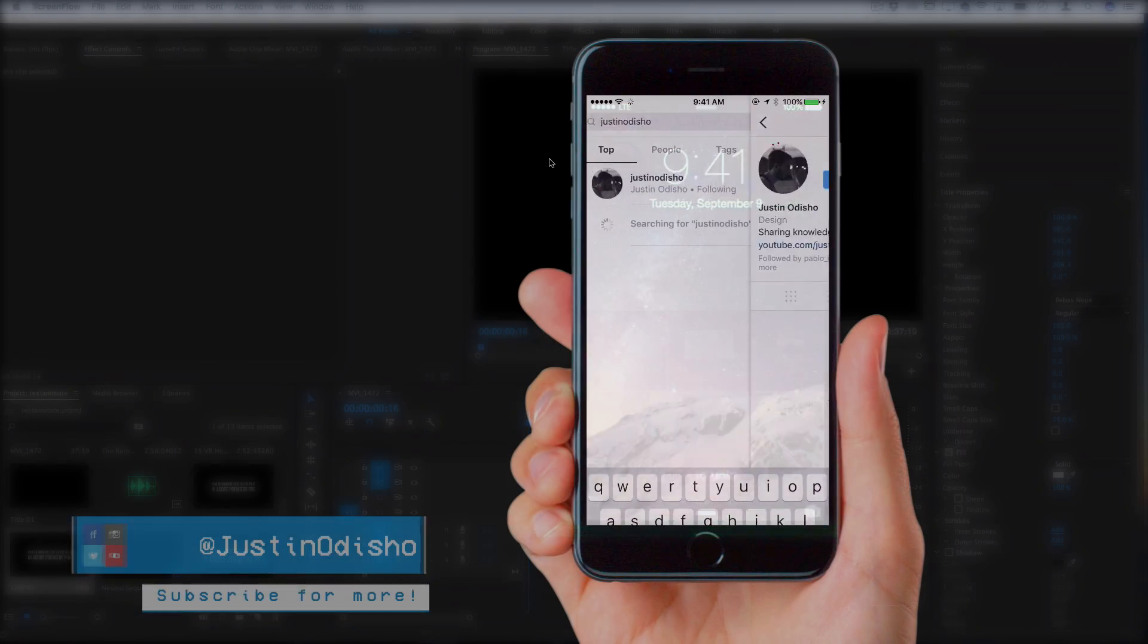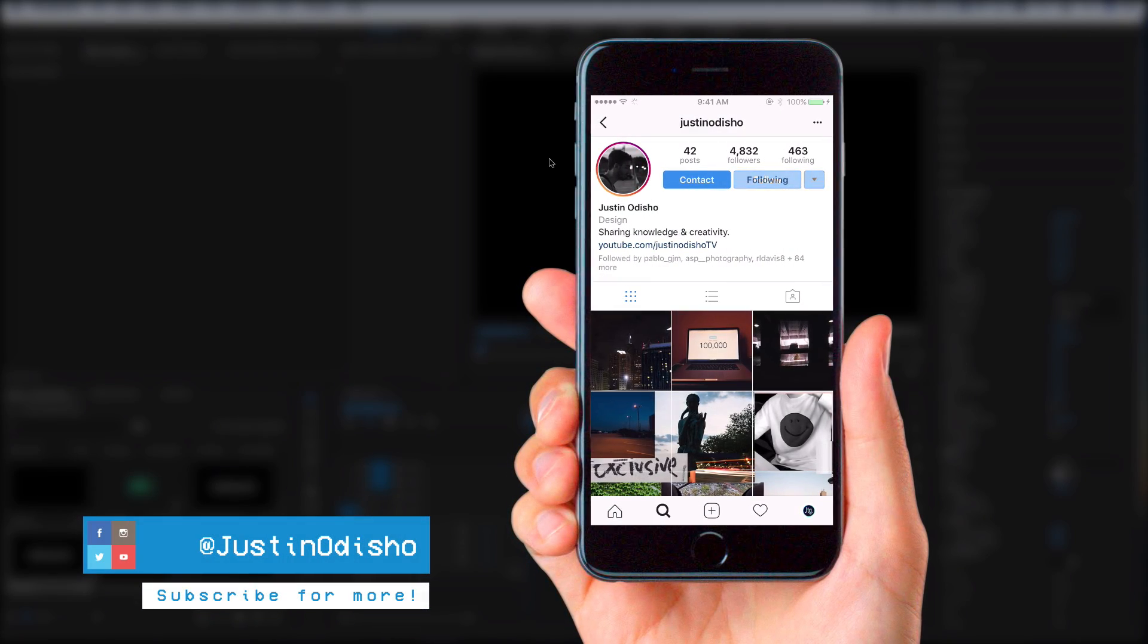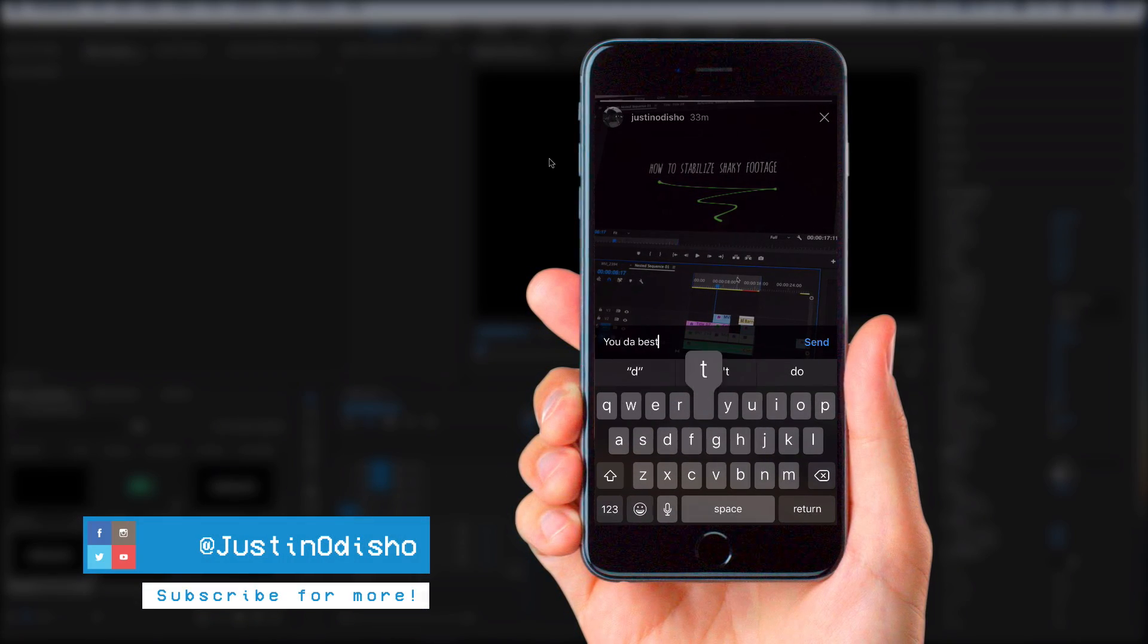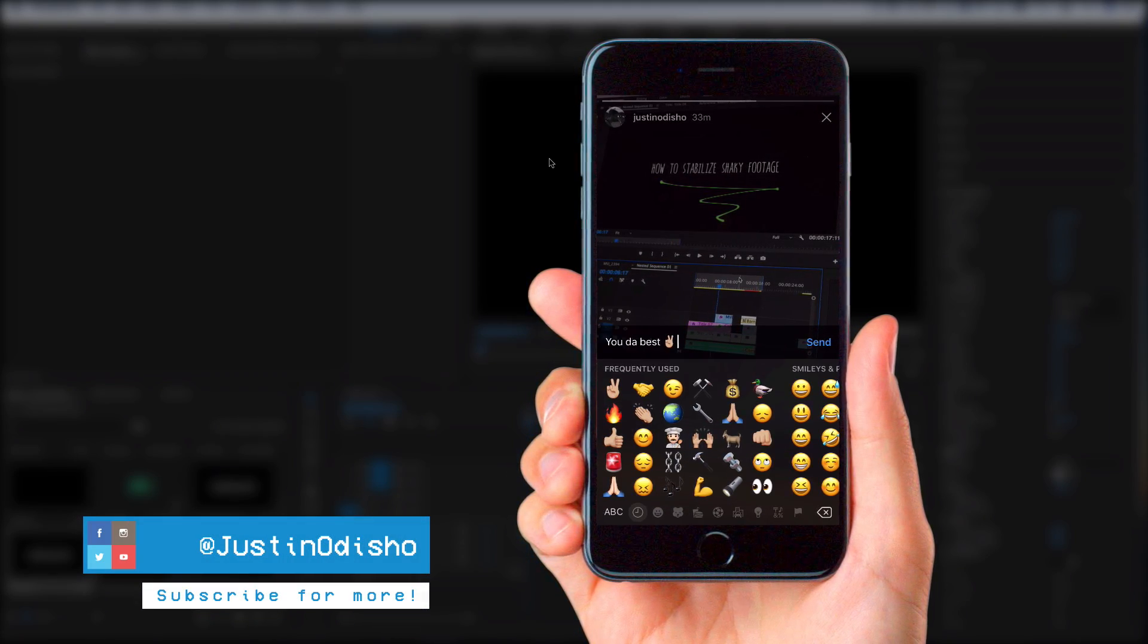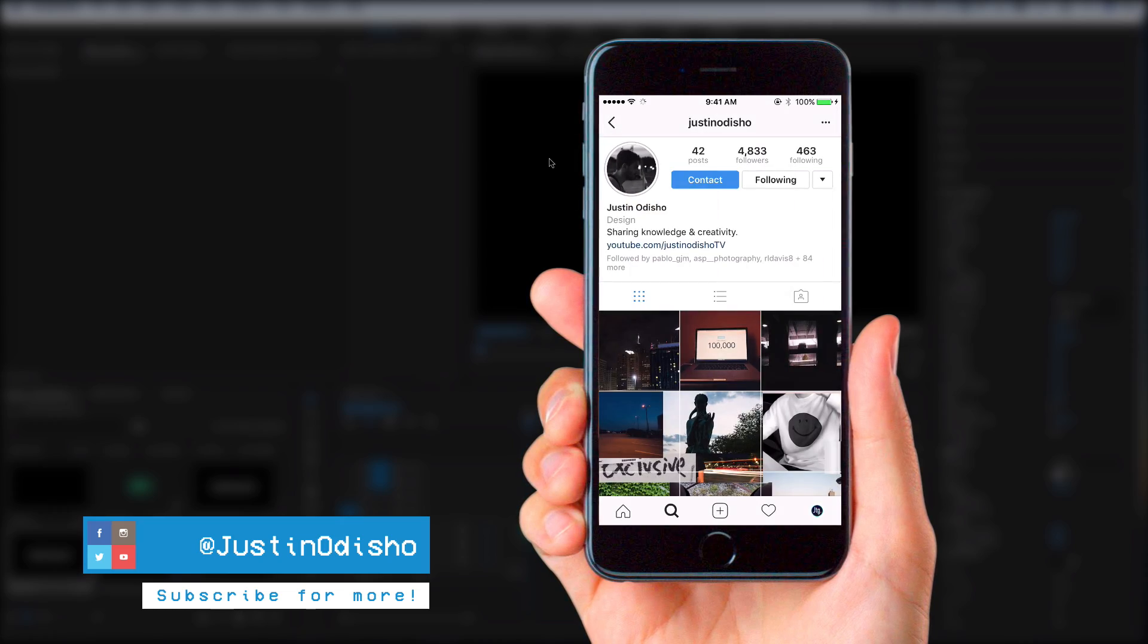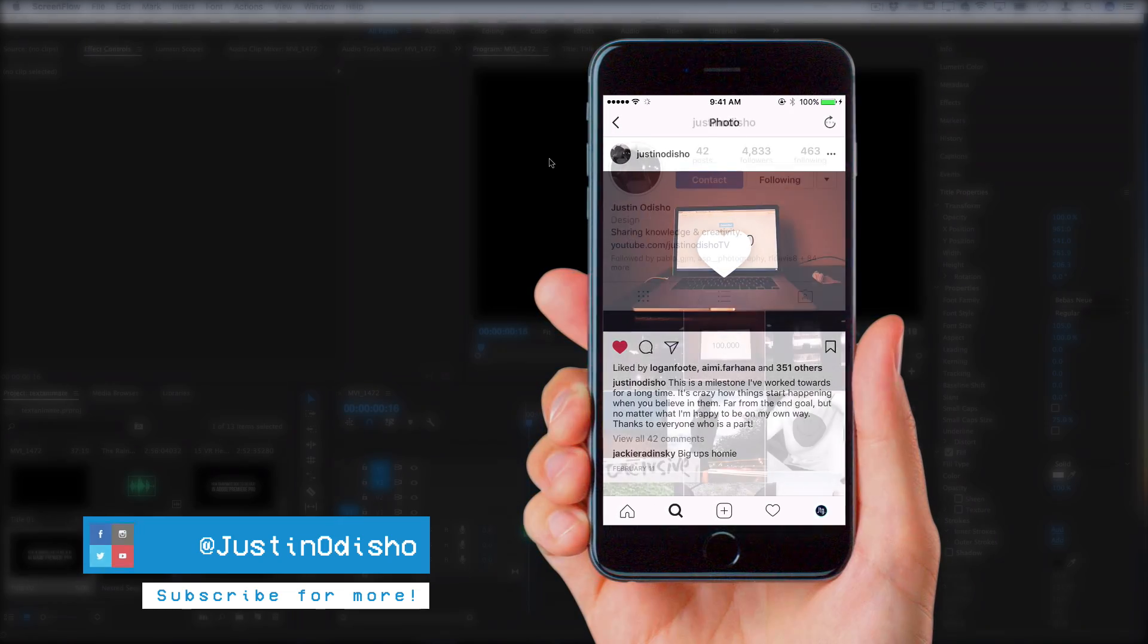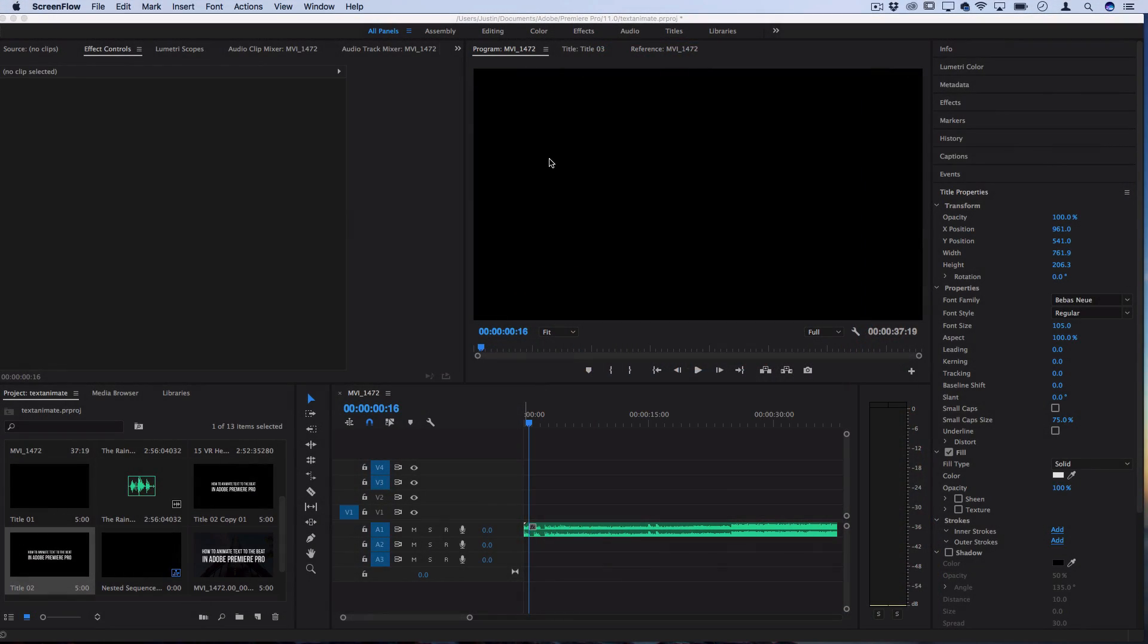Before we begin this tutorial, if you guys are new to the channel and you're not following me on social media, go follow me on Instagram. We're live streaming, sharing behind the scenes, and I'll connect with you guys more in the messages on there.